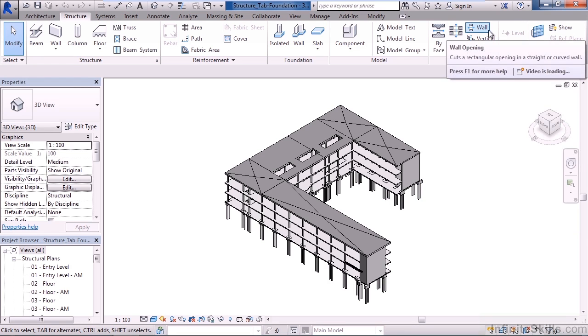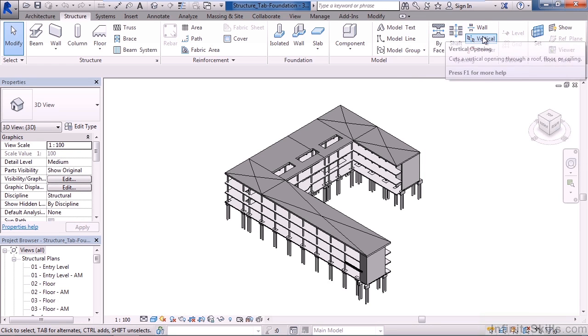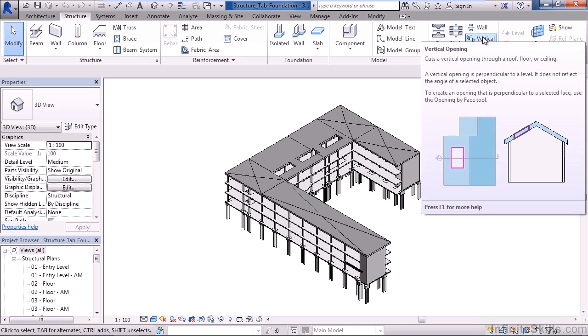The next one is a wall opening. This allows you to cut a rectangular opening through a wall, whether the wall is straight or curved. You can also add a vertical opening through anything vertically, like a roof, ceiling, or floor.